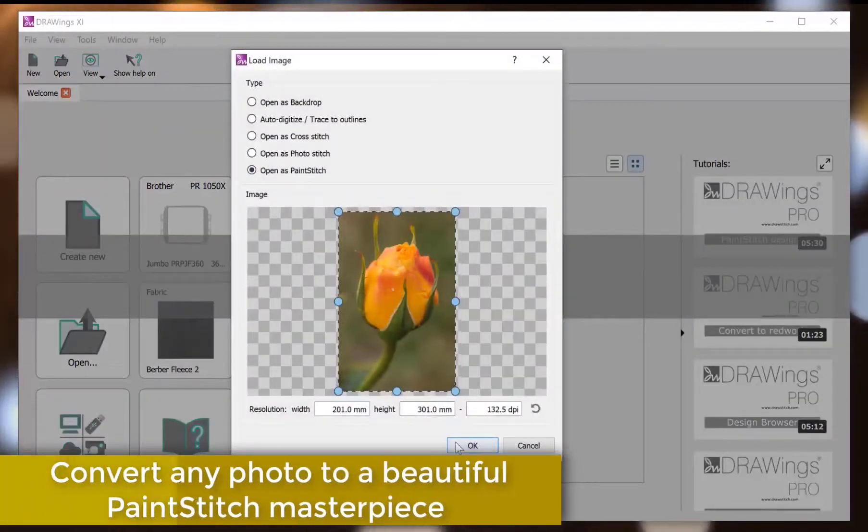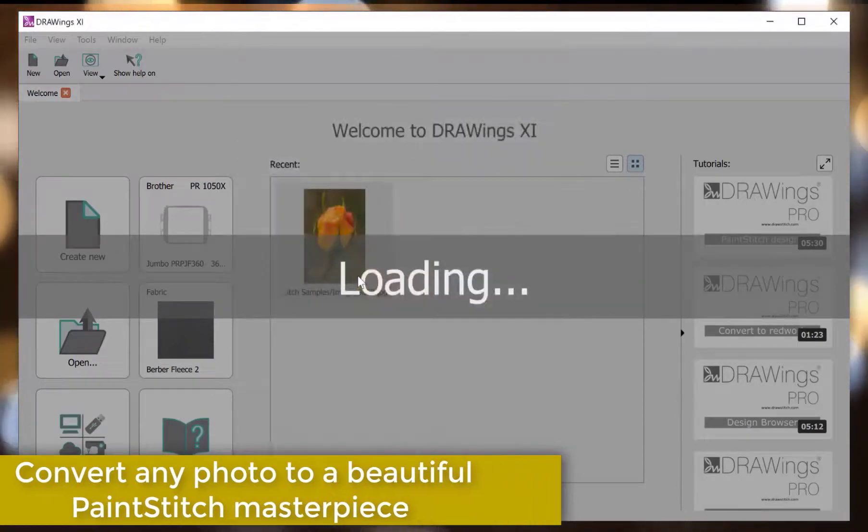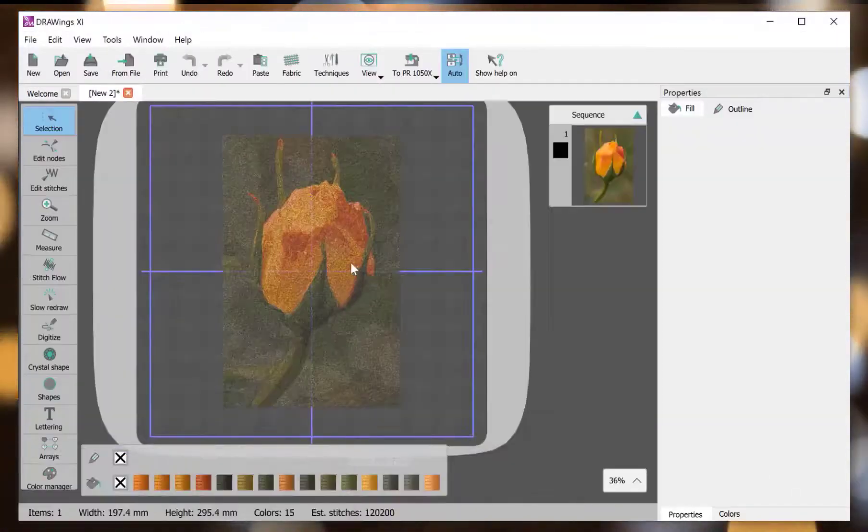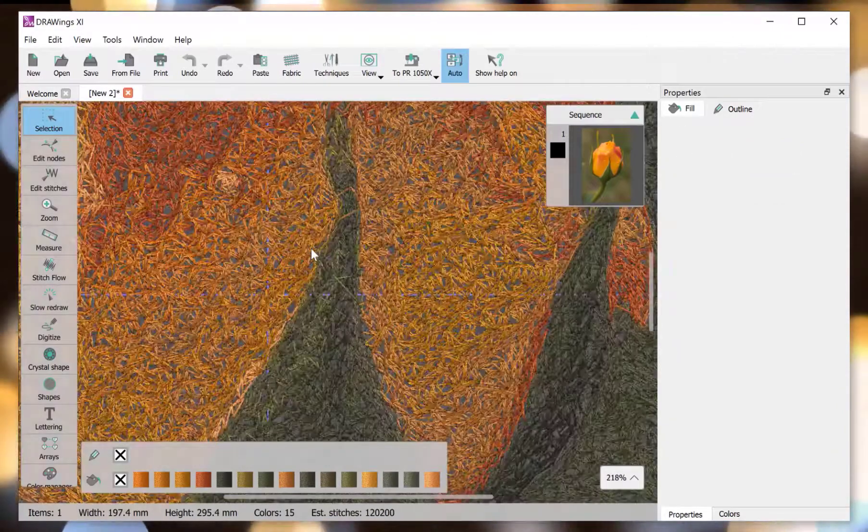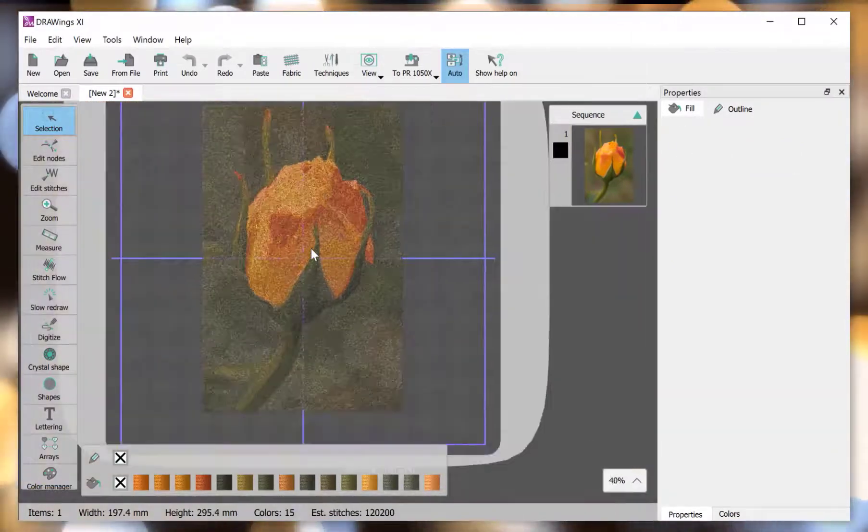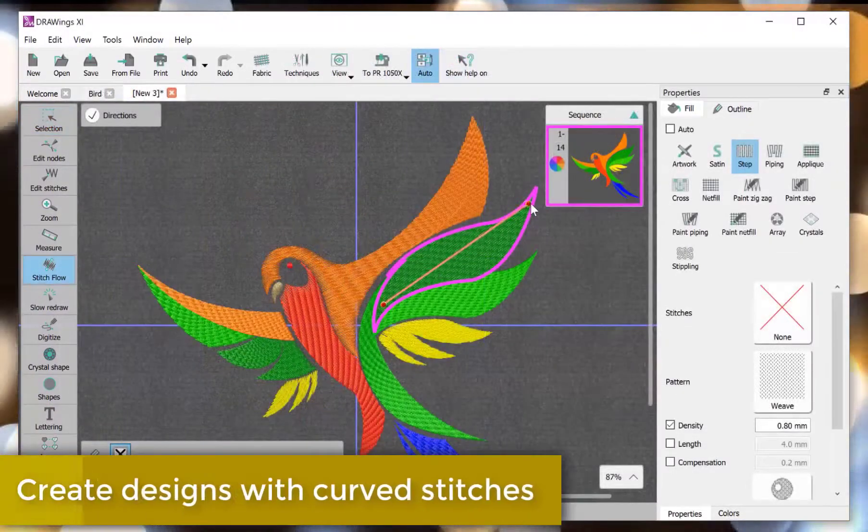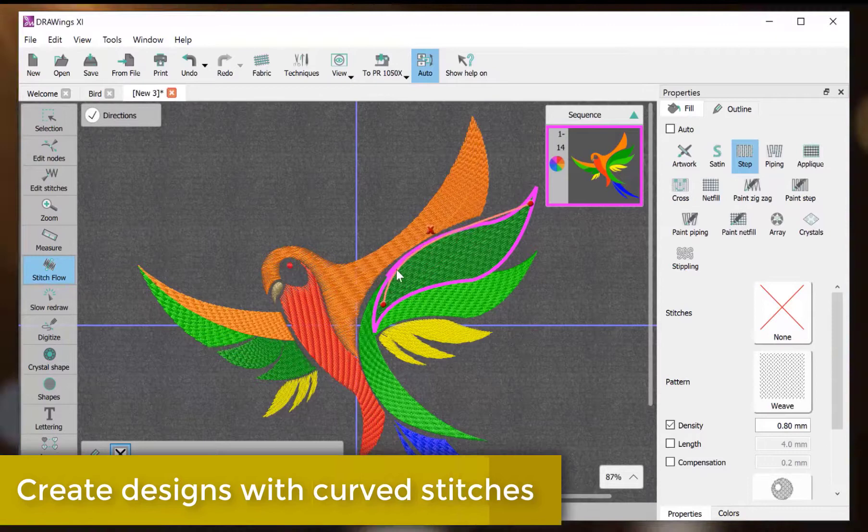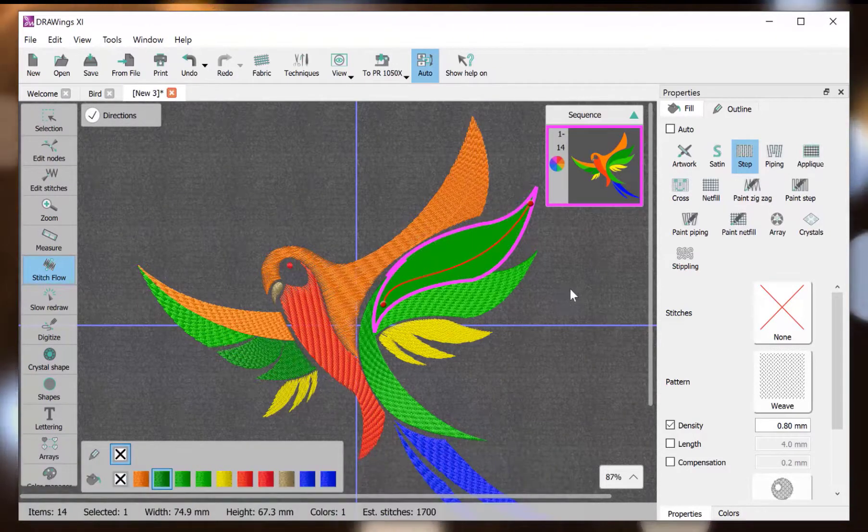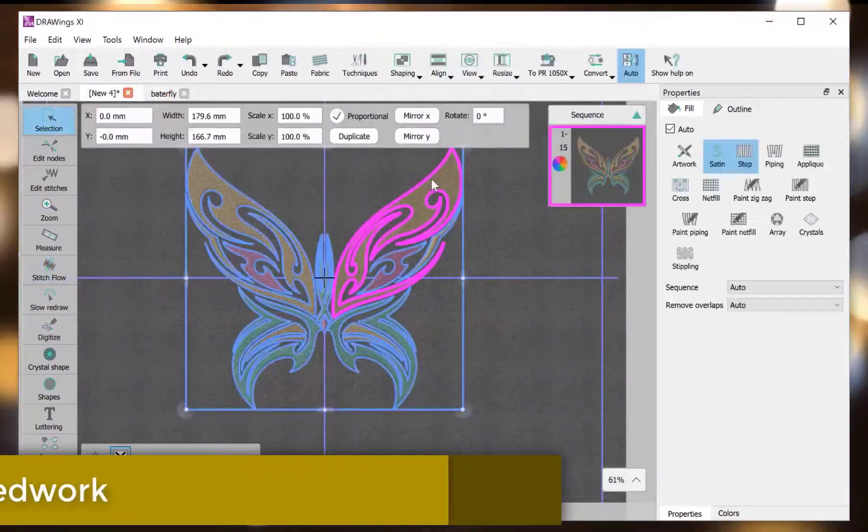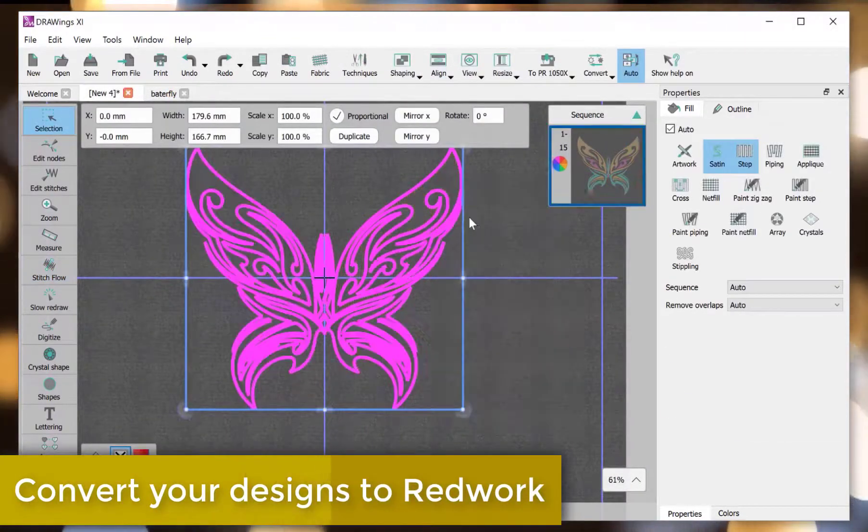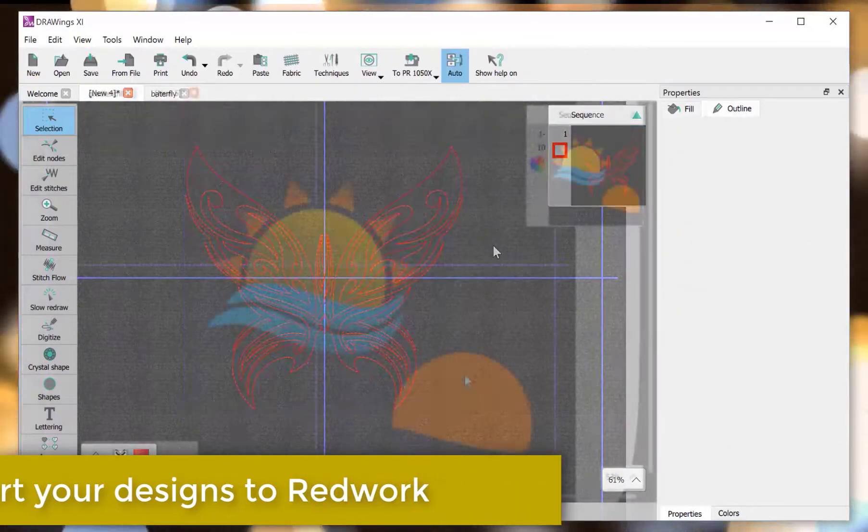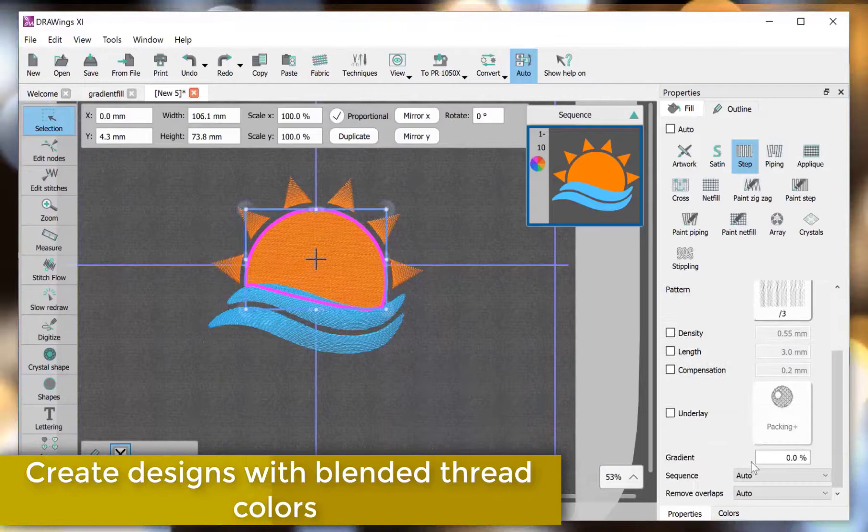Convert any photo into a beautiful paint-stitched masterpiece. Create designs with curved stitches. Convert your designs to red work. Create designs with blended thread colors.